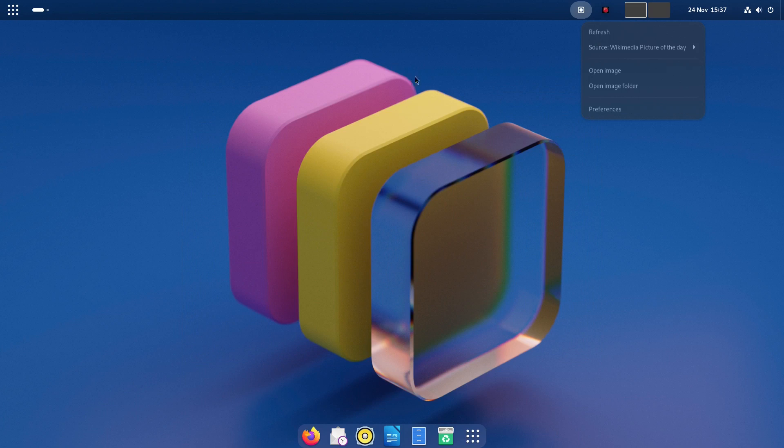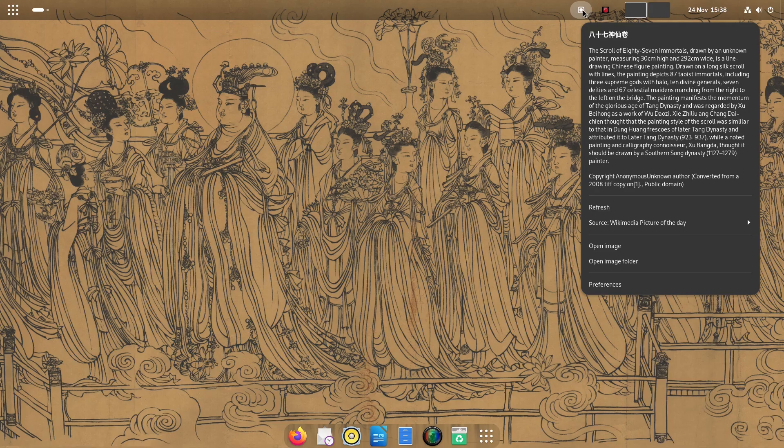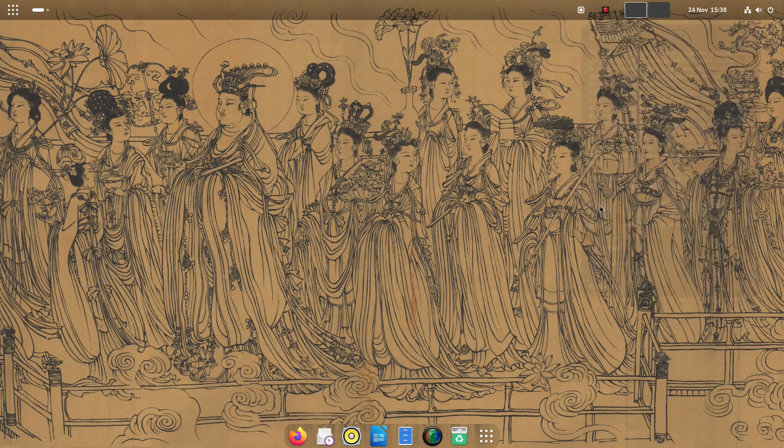The picture of the day extension seems to work well although you can see by my first image it wasn't great. You can change the sources of the images to get something more appropriate to your taste.